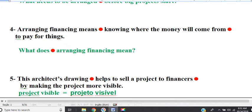Line 4. Arranging financing means knowing where the money will come from to pay for things. Question: what does arranging financing mean? Arranging financing means knowing where the money will come from to pay for things.